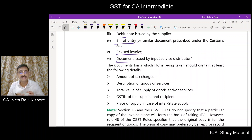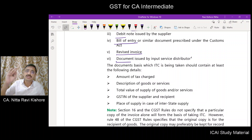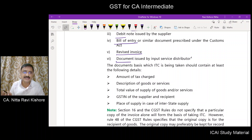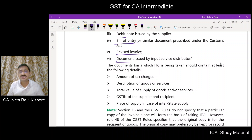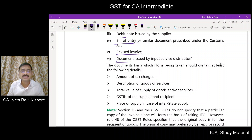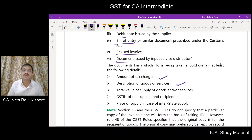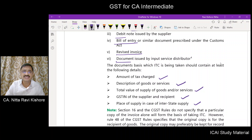Those documents on which you are availing the input tax credit must contain at least certain minimum items to make you eligible: the amount of tax charged, description of the goods, value of supply, the GSTIN of the recipient as well as the supplier, and the place of supply if the supply happens to be an interstate supply.